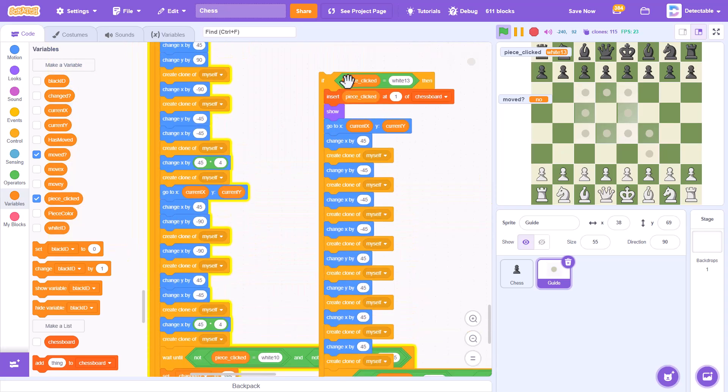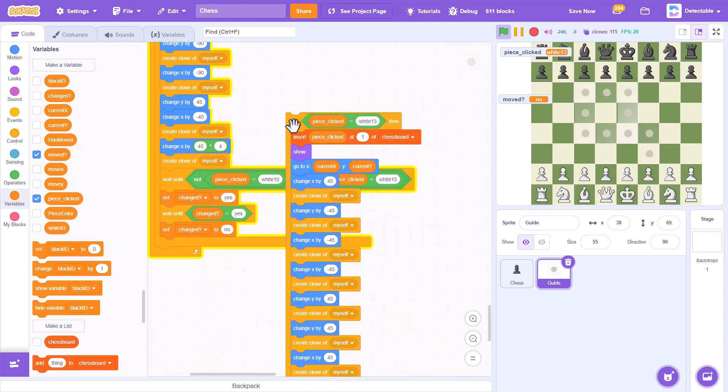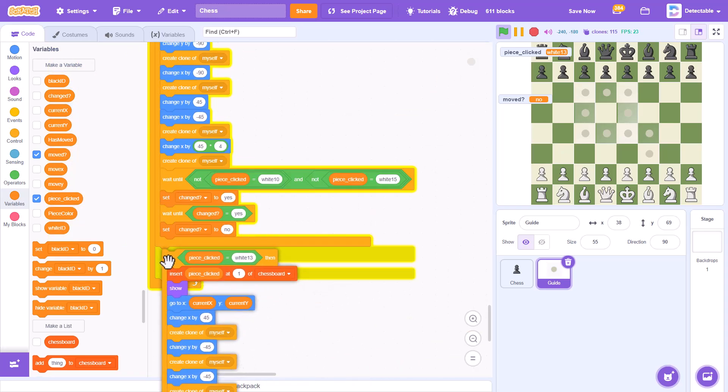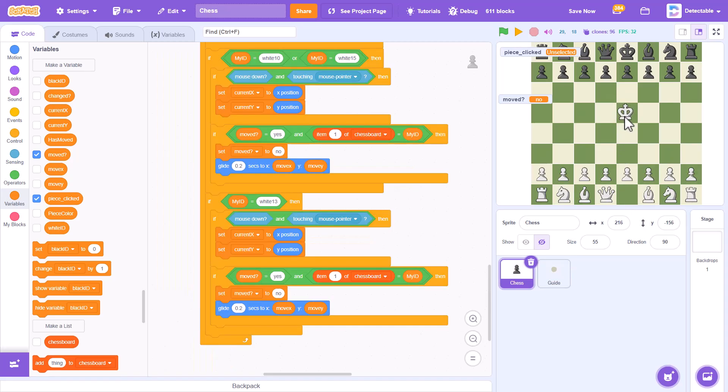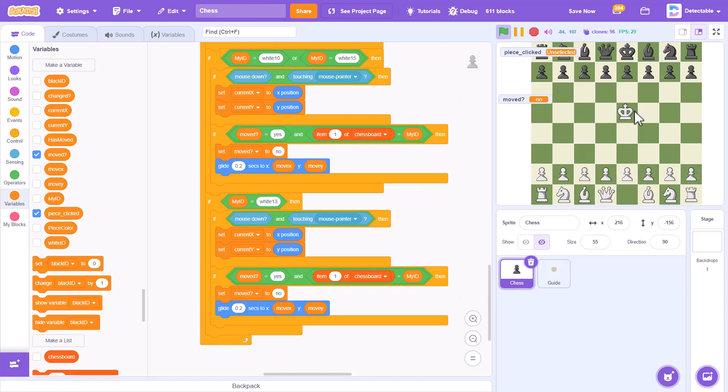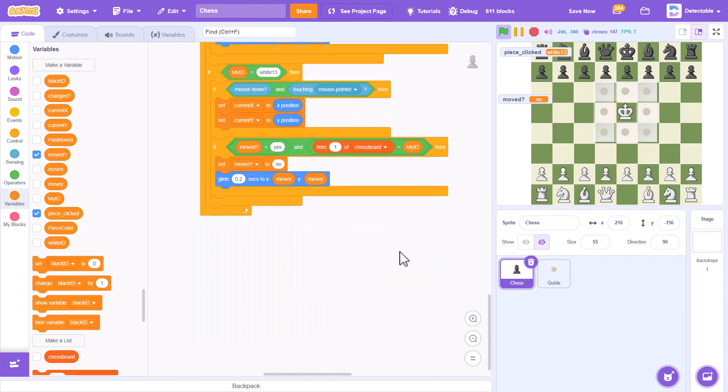So let's see if this works. If I place it here, you can see if I move the king to this position and I click on the king, you can see all these blocks, the guide coming up, but it tends to make too many. Why is this so?